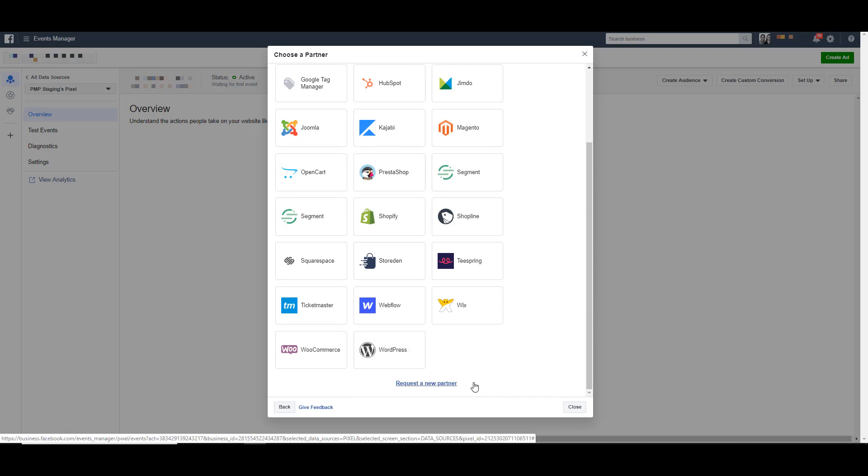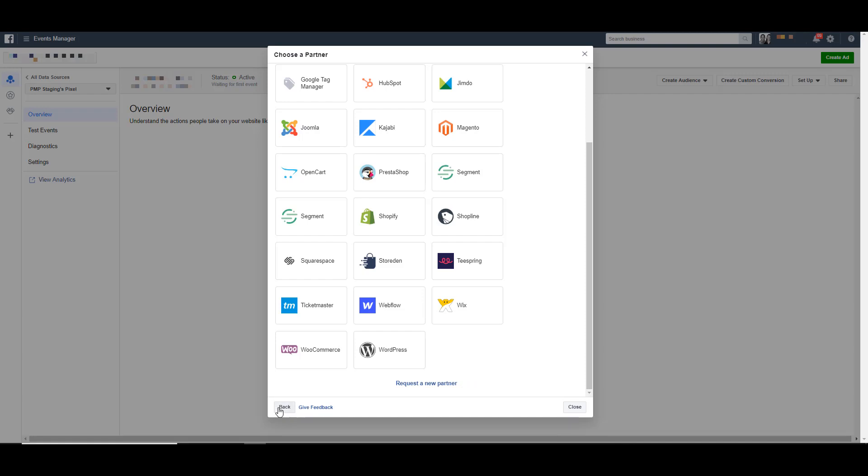If you don't see a partner that you want, you can click the request a new partner piece. But for the time being, let's go look back at the other options of how we can add our pixel to our website.